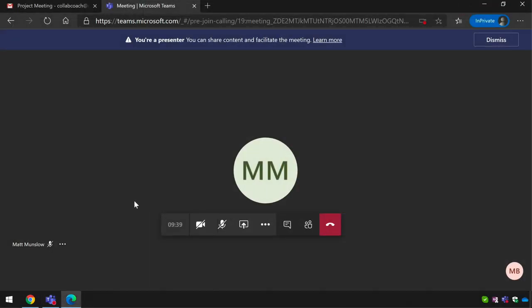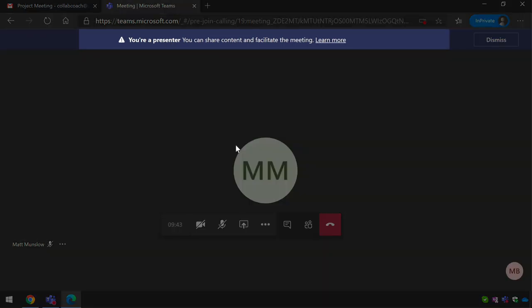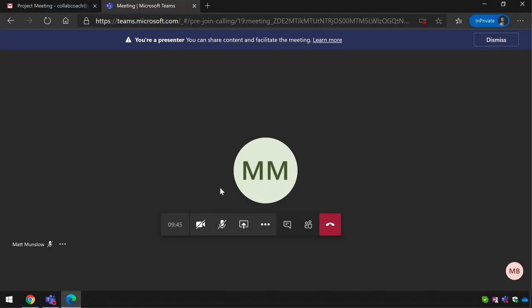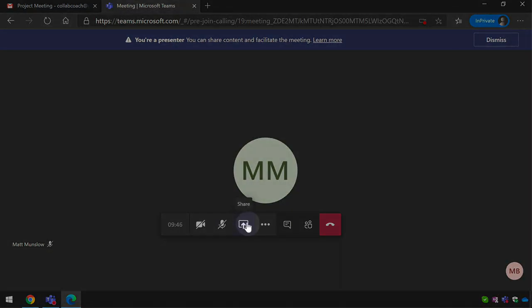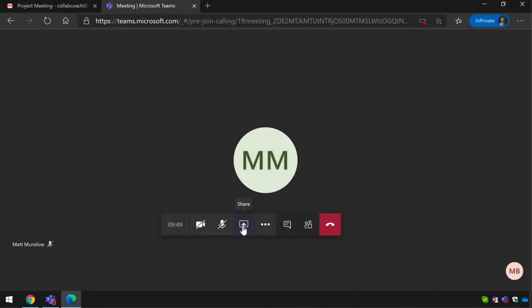So now I'm looking at the meeting from Bob's point of view and you can see because I've changed him to a presenter he has this little banner across the top saying you're a presenter now you can share and the share button becomes active. While I'm an attendee I can't share in the meeting but once I'm a presenter I can then start sharing my slides or whatever it is I want to show.